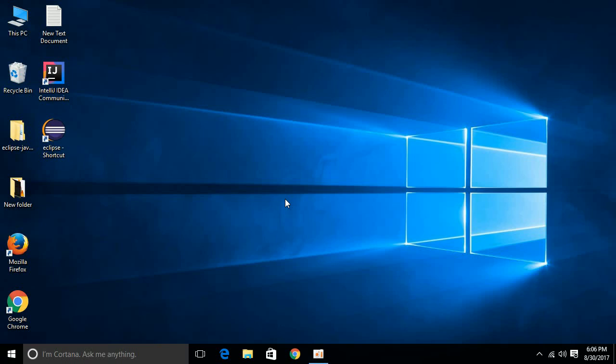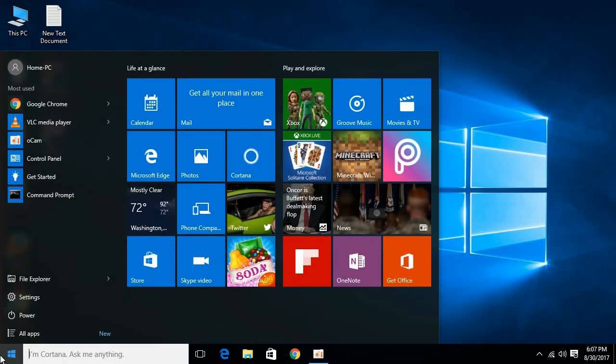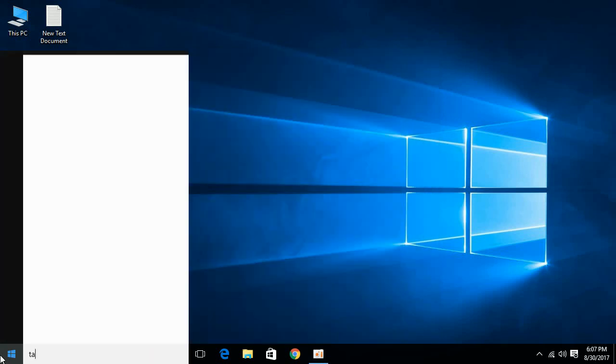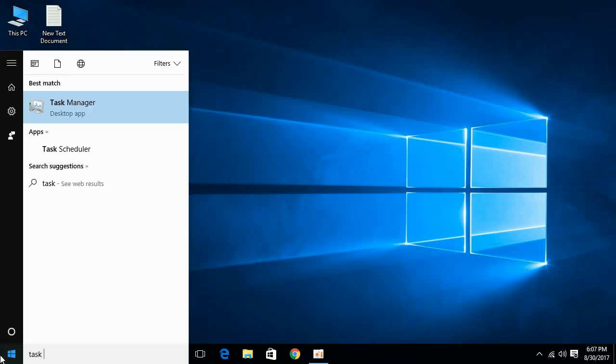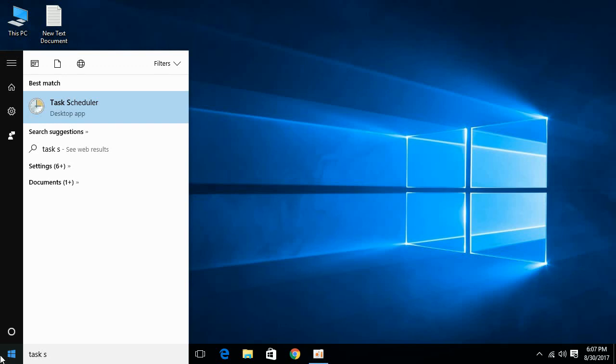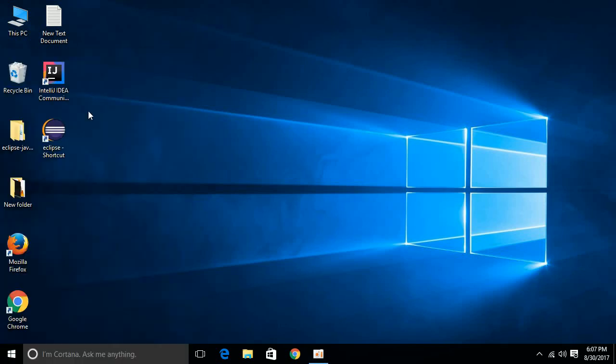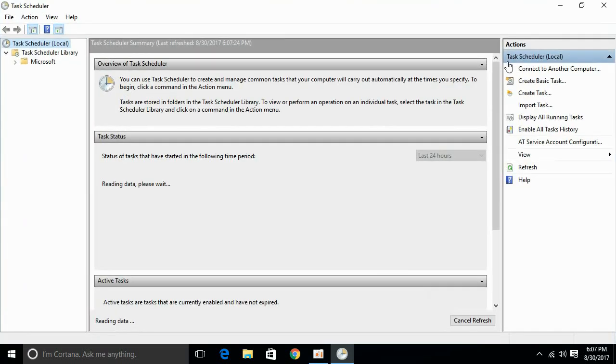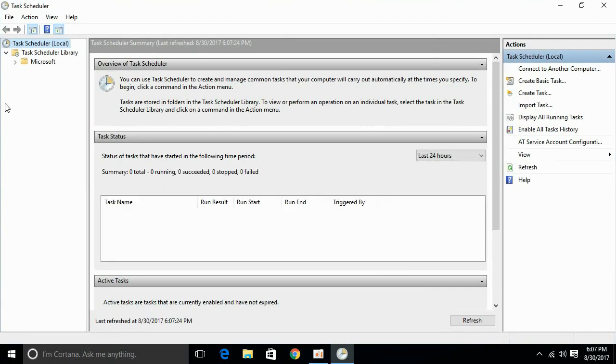For that, just go to your Start and type in here for Task Scheduler. Here we have Task Scheduler. Just click it. Once it is open, I'm clicking here for fullscreen to help you see clearly, so just go click here, open it.